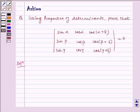Hello and welcome to the session. Let us understand the following problem today.